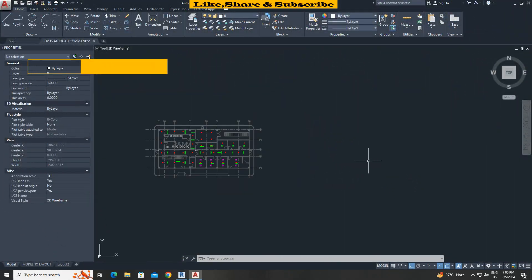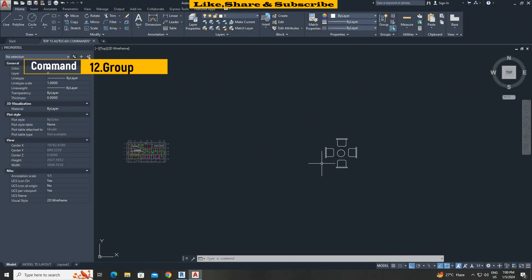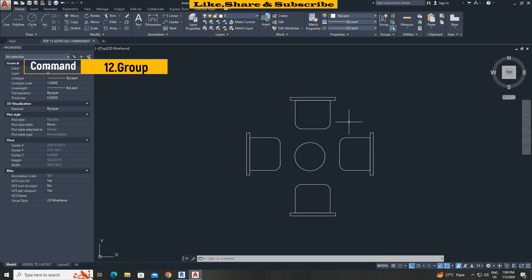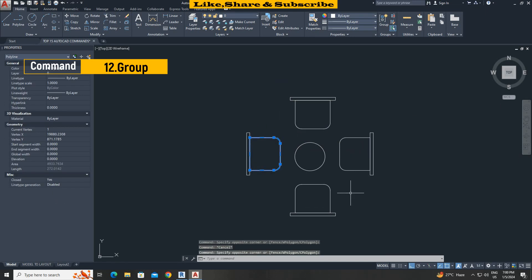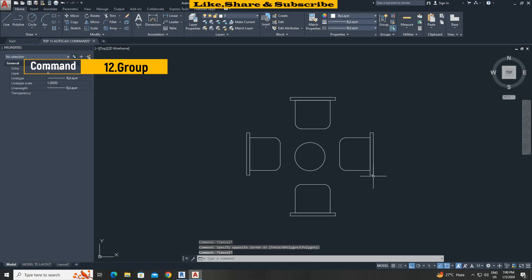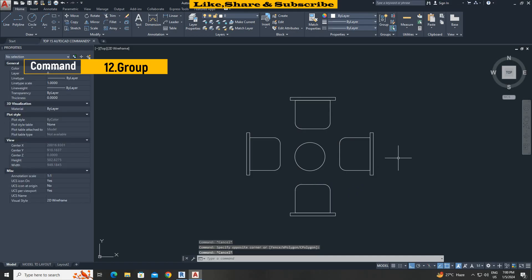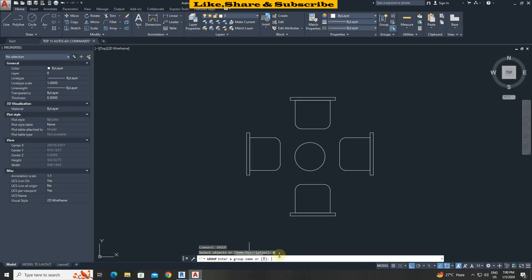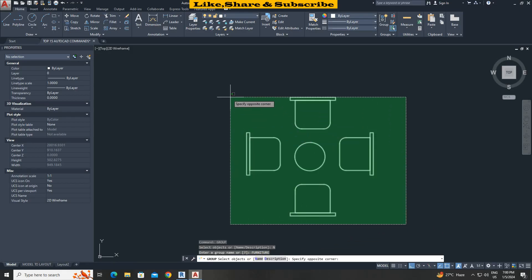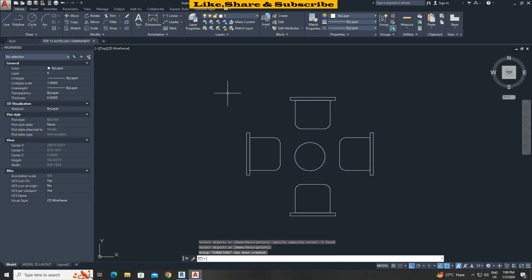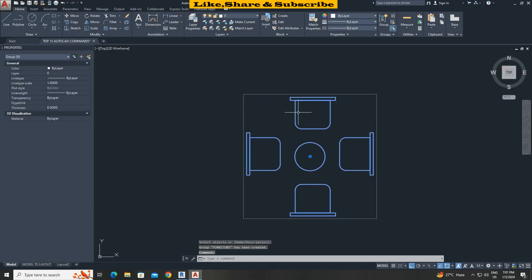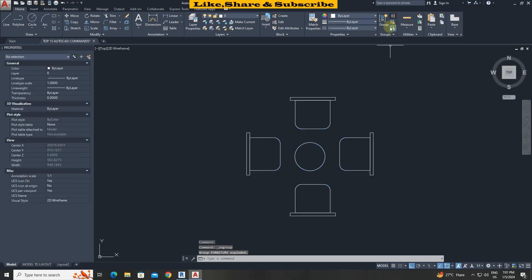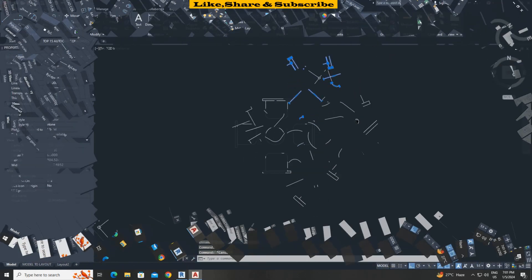Group command. This command helps to convert multiple objects to single objects. Let's convert these multiple objects to single object. Type group press enter. Select name option. Give name furniture. Select all objects. Press enter. All objects are converted to single object. To ungroup objects, click on this ungroup option. It is converted into a single object.